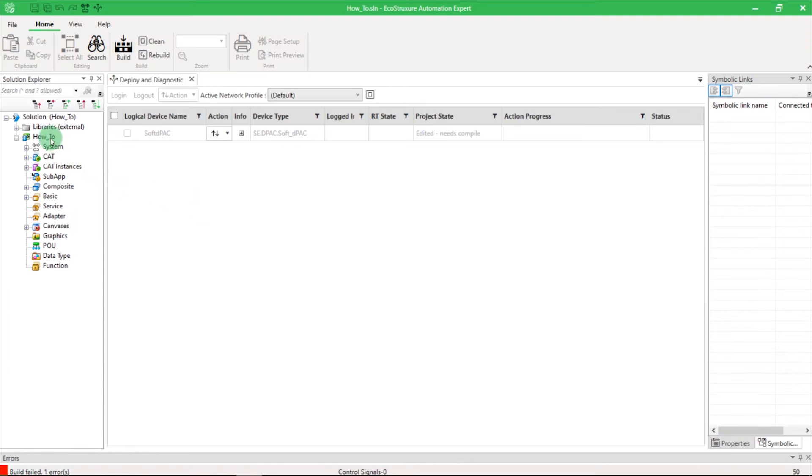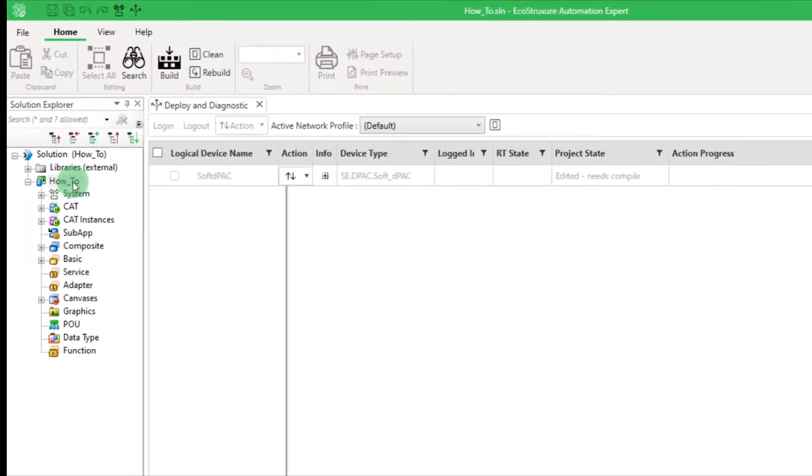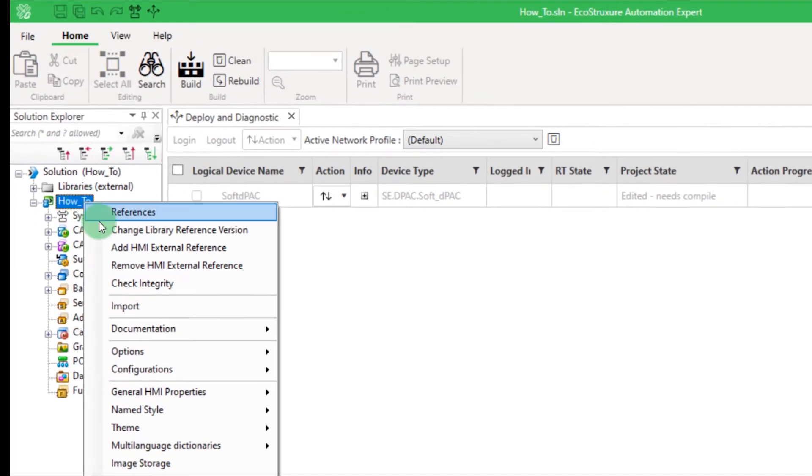Right-click on your solution and choose the second option, Change Library Reference Version.